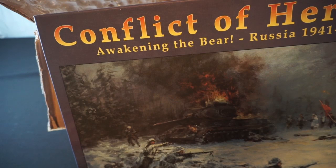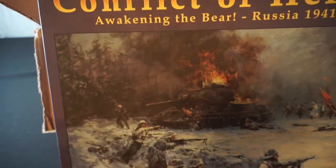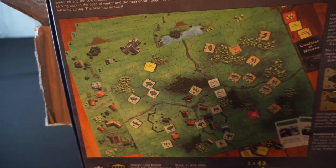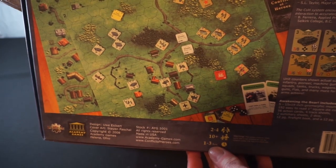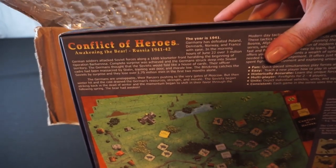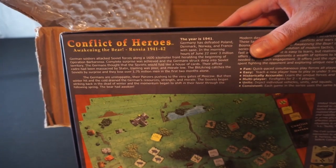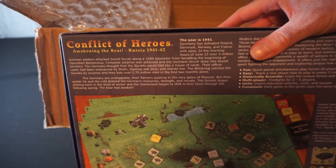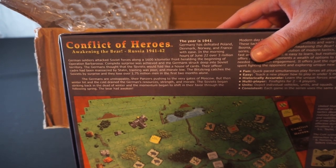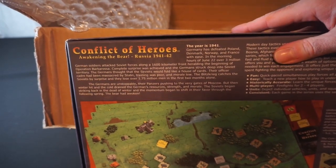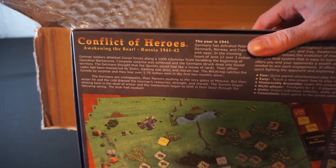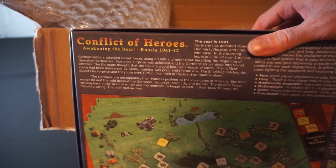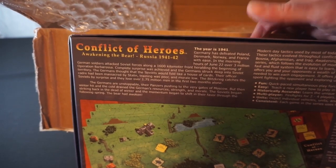Let's see what else we've got in here. Wow, you loaded this up, clearly. Next up we've got Conflict of Heroes, Awakening the Bear, Russia 1941-1942 by Academy Games. A fast-paced tactical board game. Take a quick look at the back of this one. Another 2-4 player game. 10 plus 1-3 hours. The year is 1941. Germany has defeated Poland, Denmark, Norway, and France with ease. In the morning hours of June 22, over 3 million German soldiers attacked Soviet forces along a 1,600-kilometer front, heralding the beginning of Operation Barbarossa. The Germans thought that the Soviets would fold like a house of cards. Their officer corps had been massacred by Stalin. Training was poor and morale low. The blitzkrieg catches the Soviets by surprise and they lose over 1.75 million men in the first two months alone. Once again, we'll go through that in an eventual deeper product unboxing.